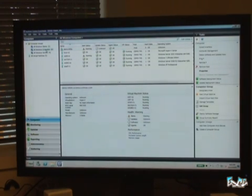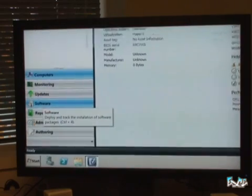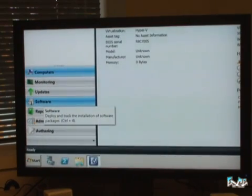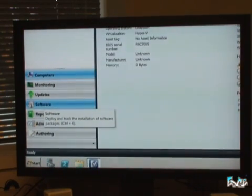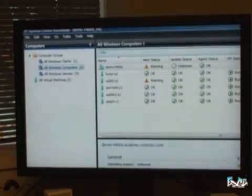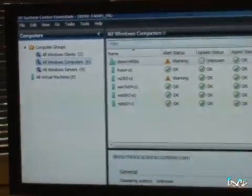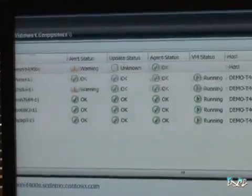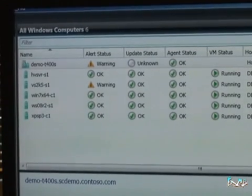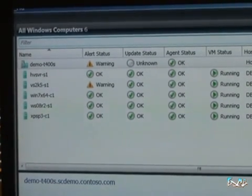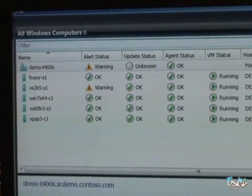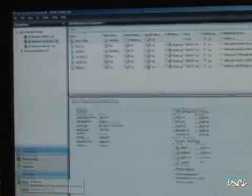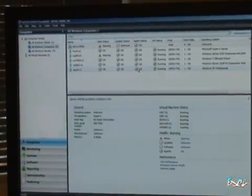So here we are actually in the System Center Essentials 2010 console. And what I like saying, David, is that this console is easy to use because it's very much like Outlook. So instead of having mail, calendar, and contacts, you have computers and monitoring updates and software. Instead of having mail folders, now you can have computer groups, so you'll have objects to monitor. And instead of having emails, now we get computer information and the information about it. And then instead of having a mail preview, you get the dedicated information about the systems.